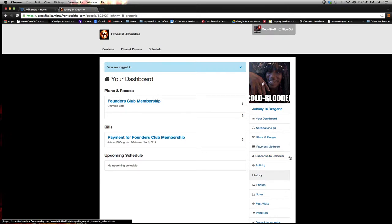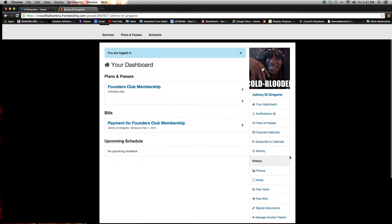You can subscribe to the calendar so you can see when our classes are going on, and you can get that linked in with your Apple calendar, I believe, on your iPhones.